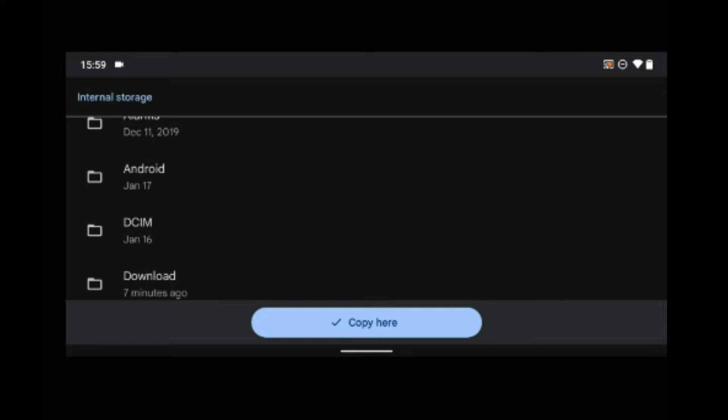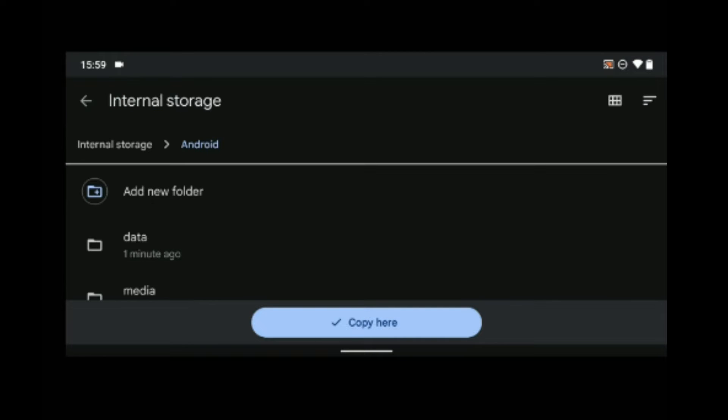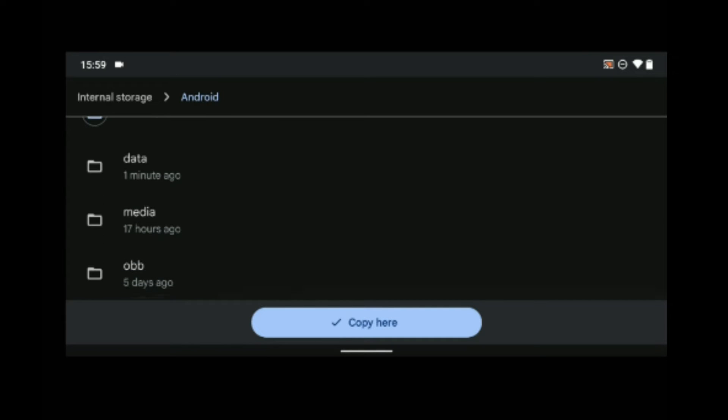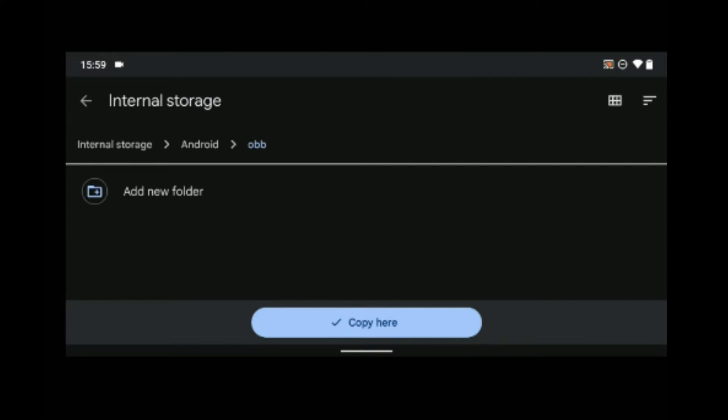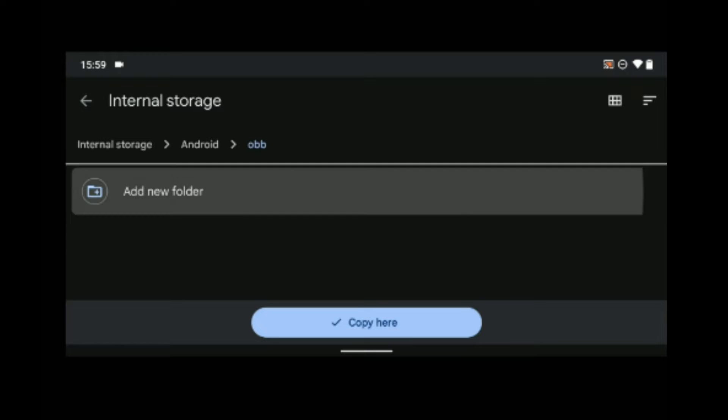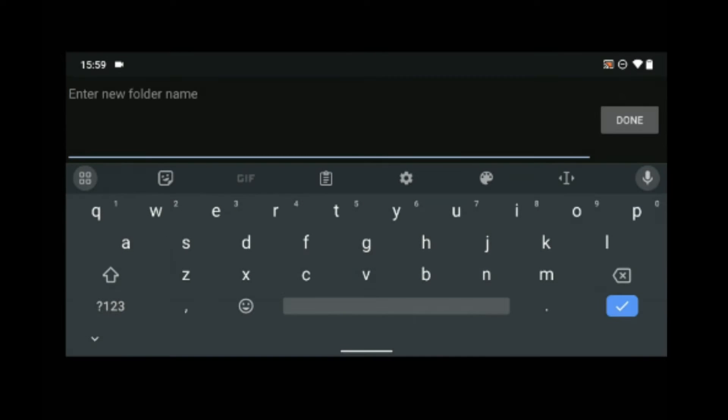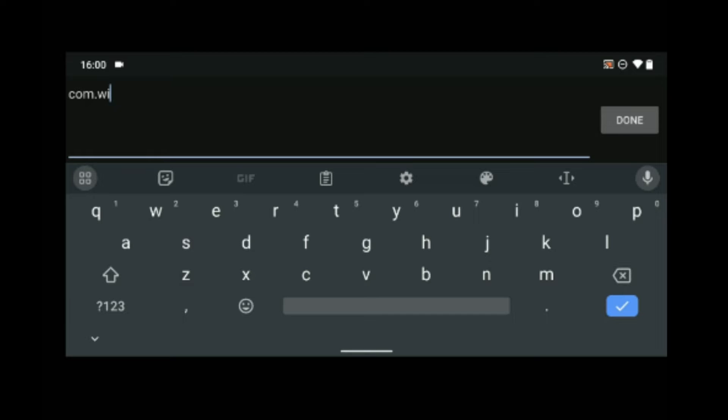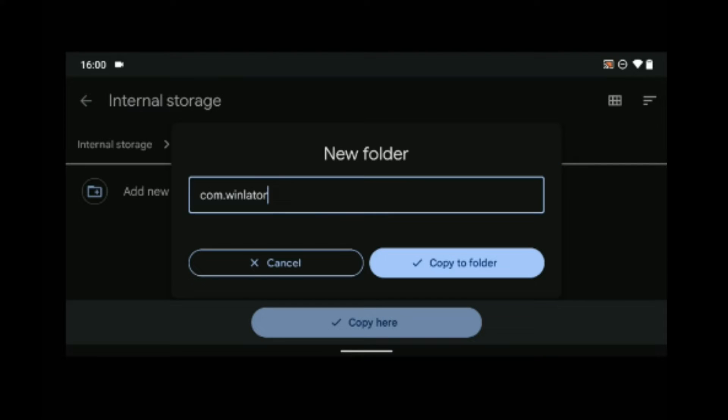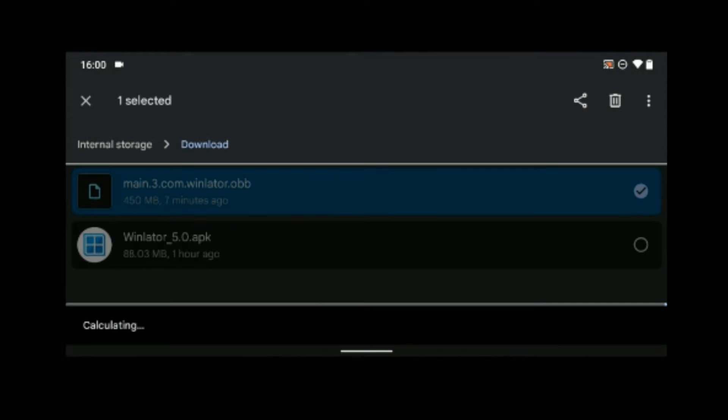Android, and you should find OBB. Open the OBB folder and then add a new folder. Let's call this com.winlator and then done. Let's copy the file to com.winlator we just created.